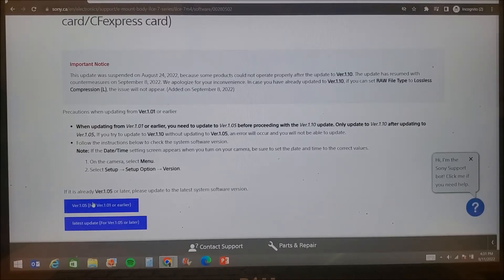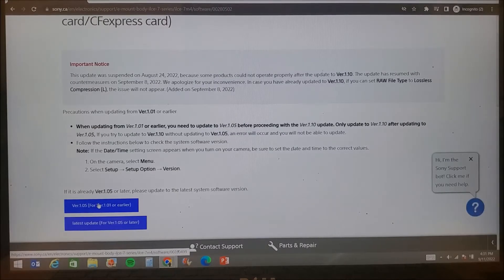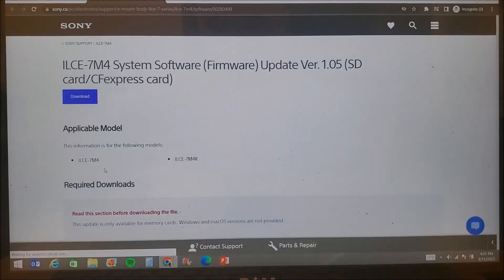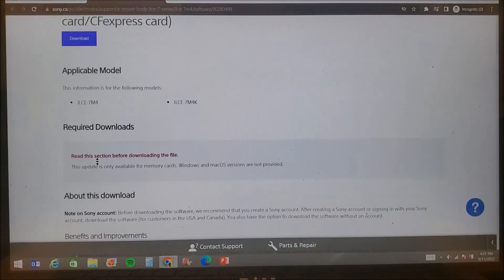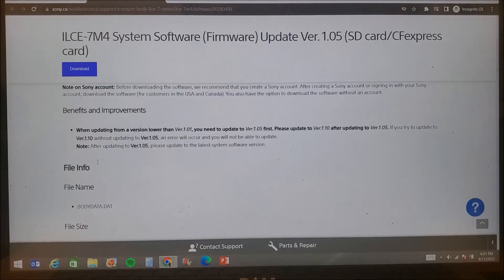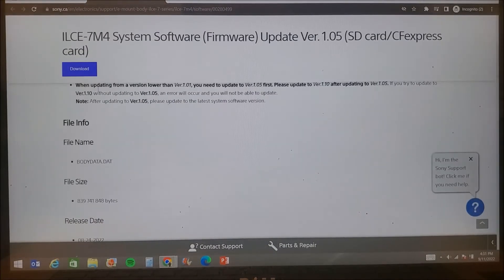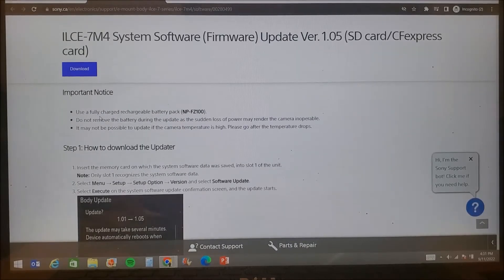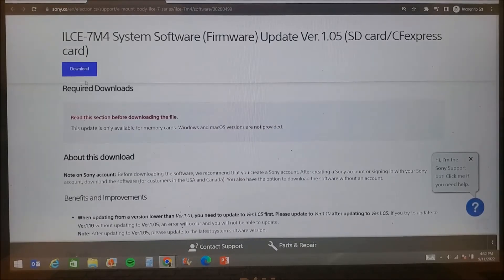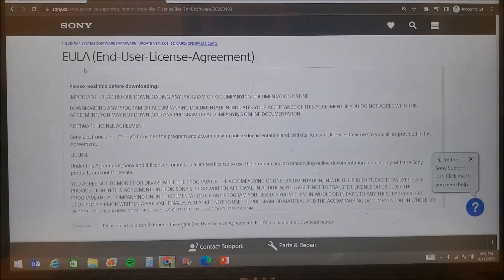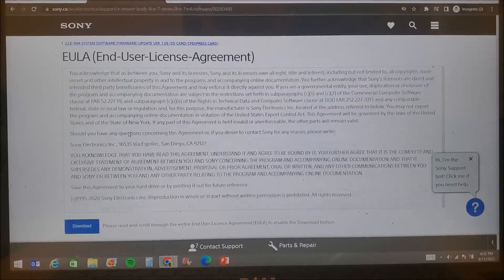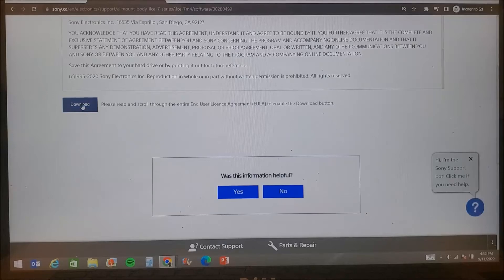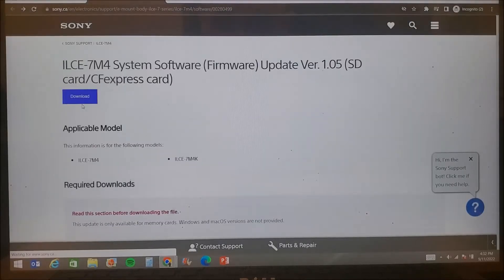Next, click on the version 1.05 file and it will take you to the download page. Click on the download at the top of the page and scroll through the end user license agreement, then click on the download and your download will begin.